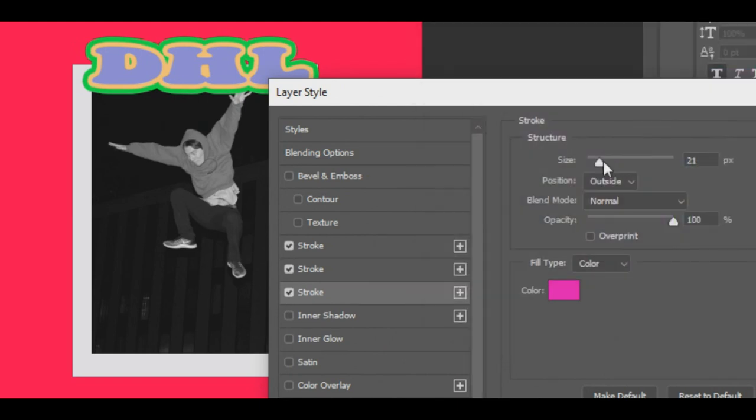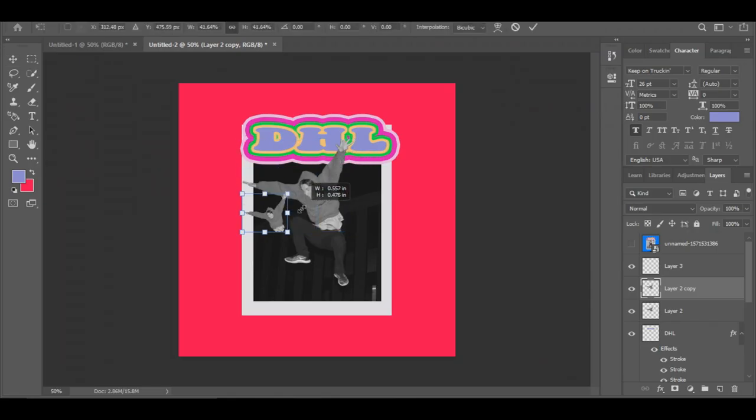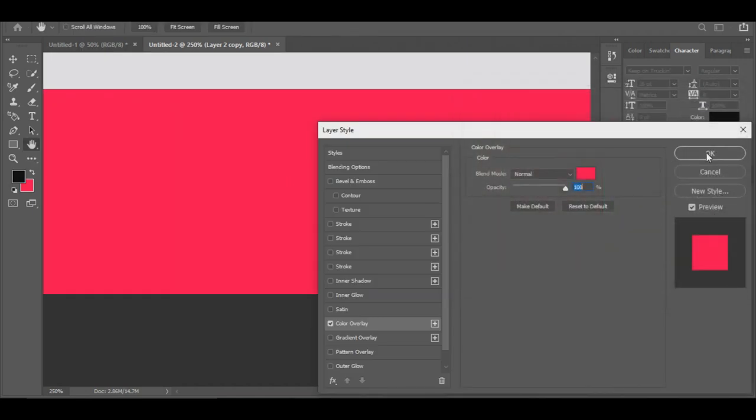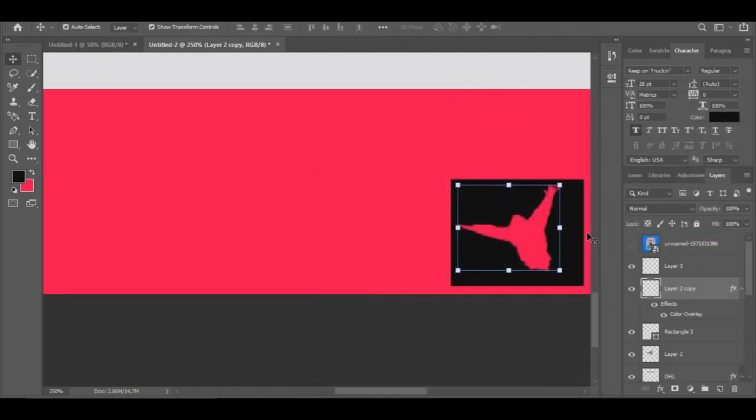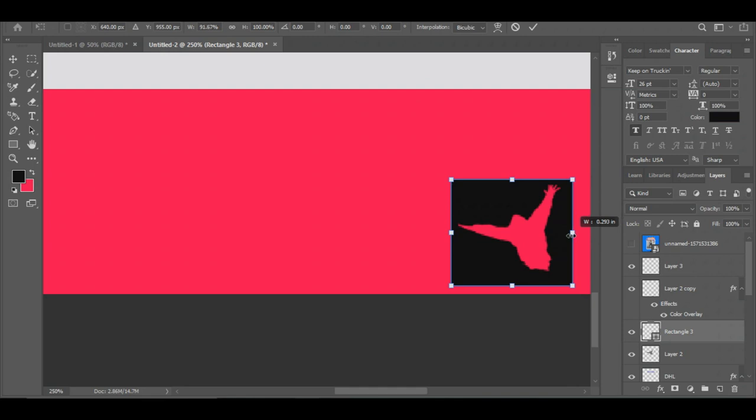Now remember that PNG layer that I told you to hang onto? Click it, drag it into the bottom corner, make it the same color as the background, and draw a square around it. Put the square underneath the PNG layer. There you go, you're getting a nice little cutout so people know what track list you're on.